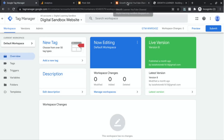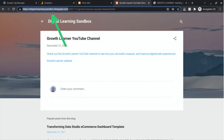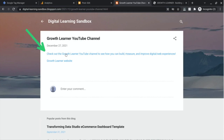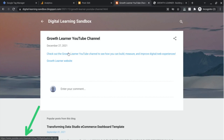Let's take a look at our website and the outbound links we have set up. This is our website — it's a blogspot domain — and we have two links here. The first one we'll track is a YouTube link to the YouTube channel. If you look in the bottom left corner, you can see the URL that this text links to.